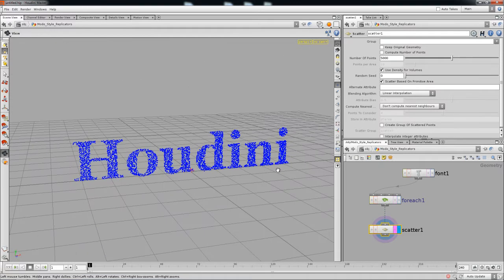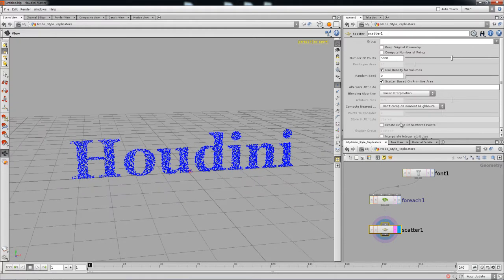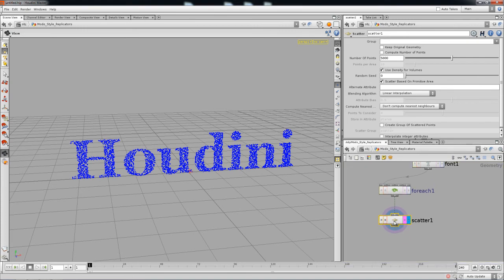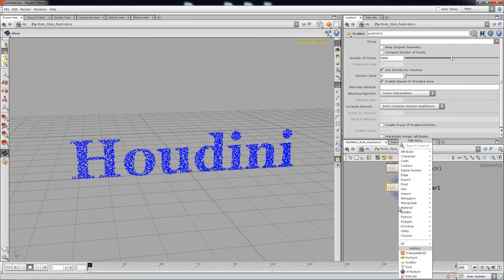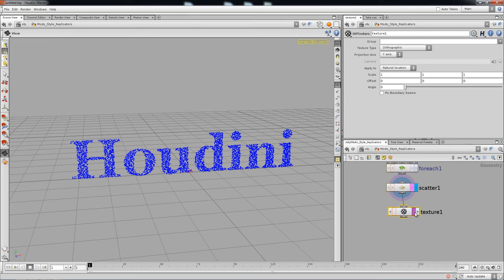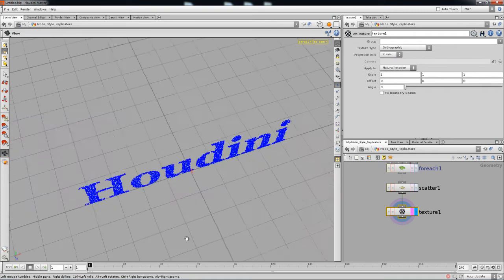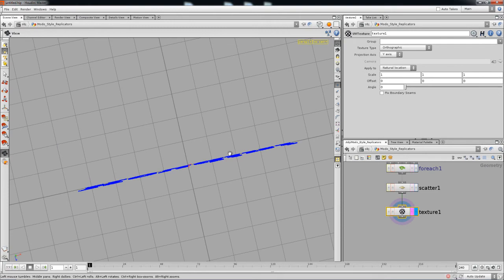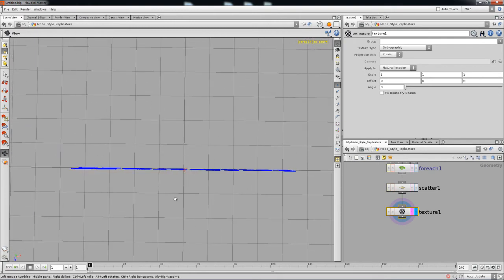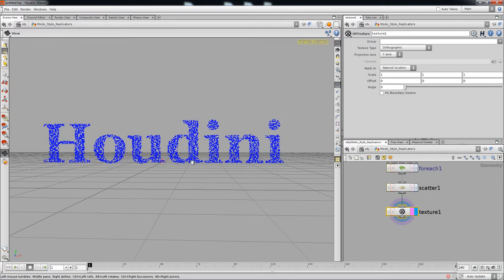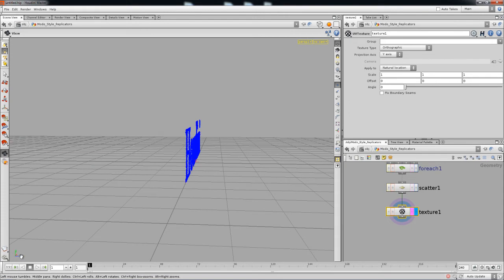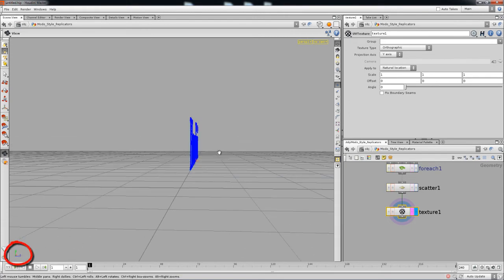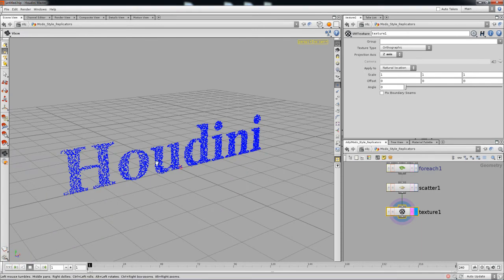We've got 5,000 points, which should be plenty. Now we can give the points a texture — drop a texture node before or after the scatter, the order matters sometimes. We're going to give the points an orthographic projection. The default Y-axis projects from the top, which just stretches the texture, so we need to project from the Z-axis instead. Set it to the Z-axis and that will project the texture correctly.